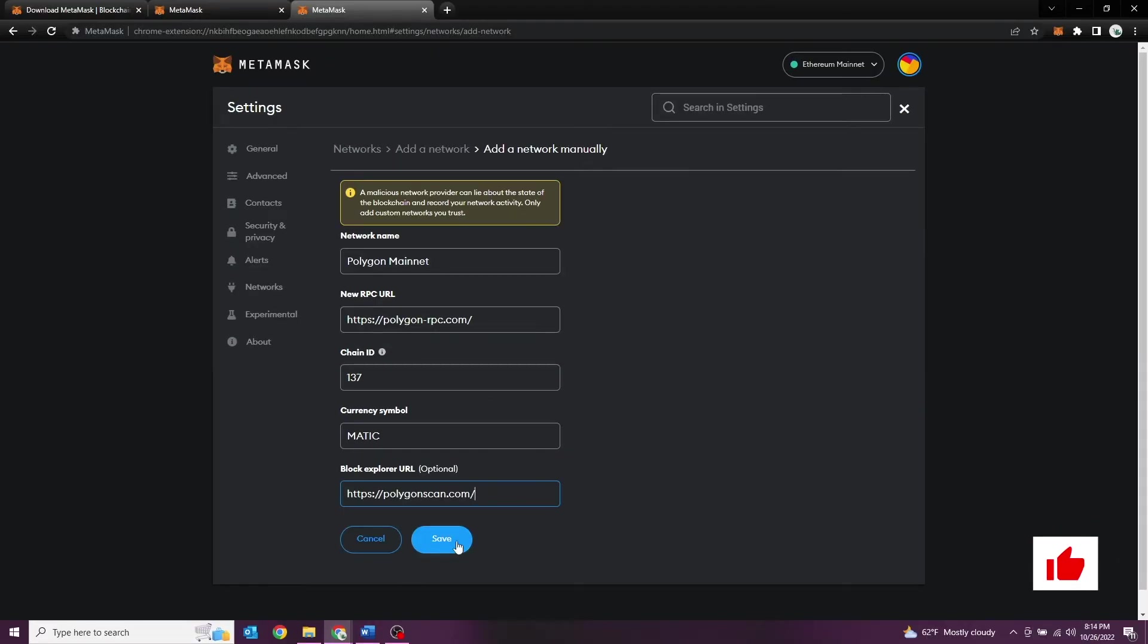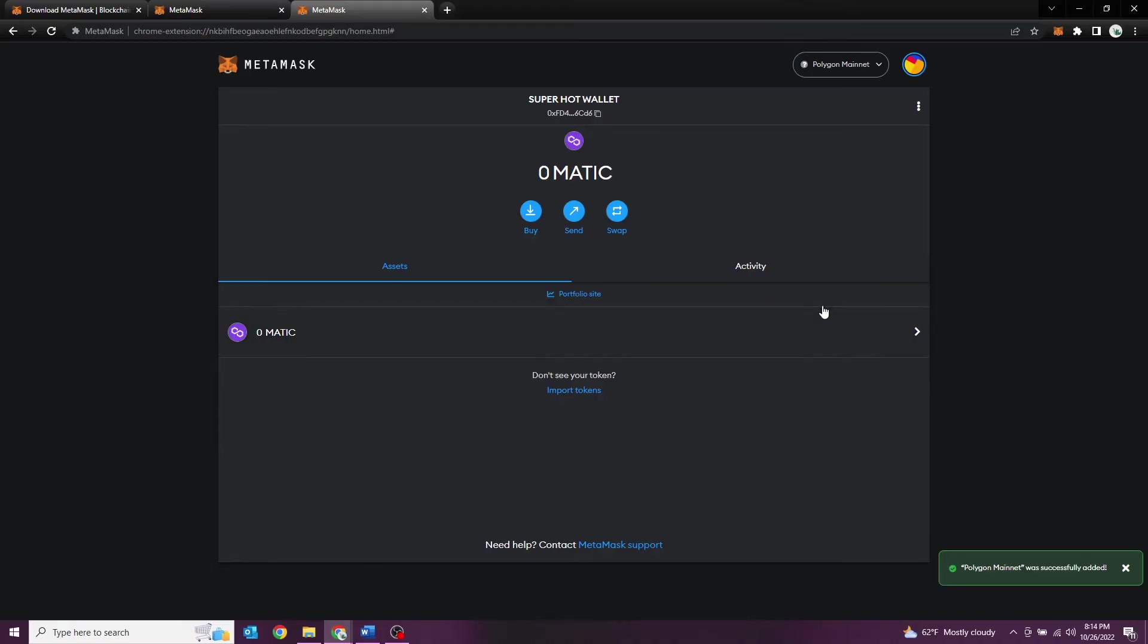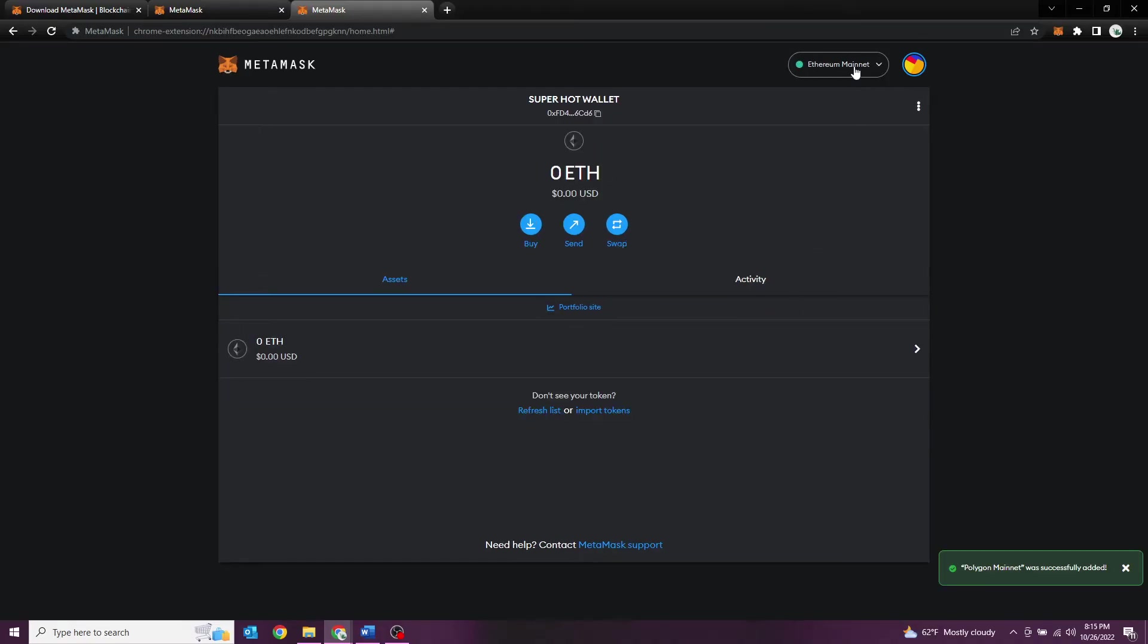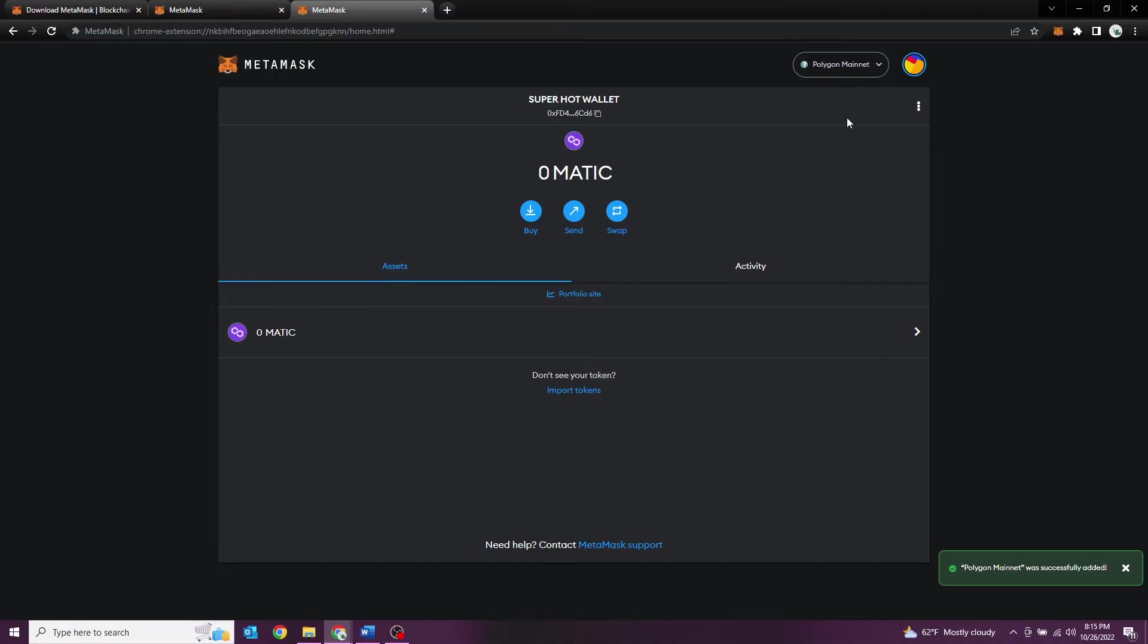And voila! Switch back and forth, hit the toggle and you are on Ethereum. If you want to go back, now you're on the Polygon network. But we want to add the wrapped Ethereum tokens.